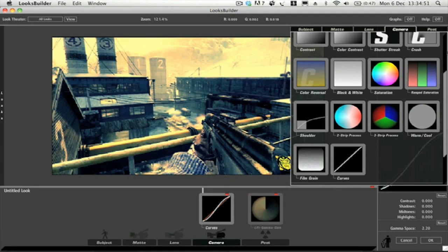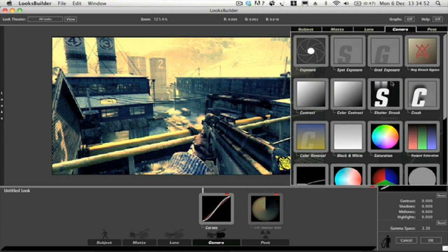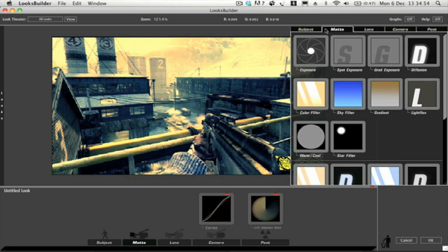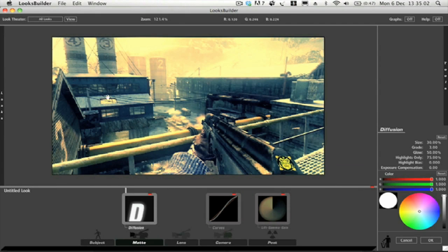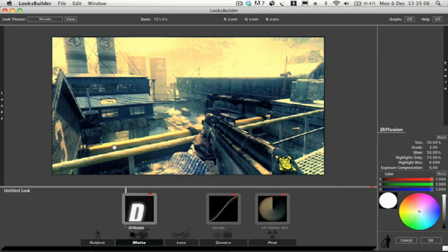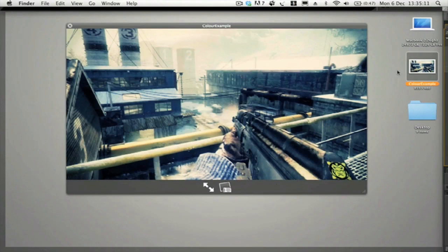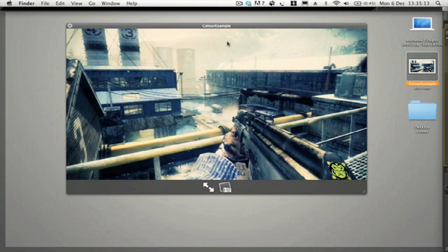The next thing that we want to add is if we go over to Matte, which is the second from the left, and all we want to do is drag Diffusion over. You can see what Diffusion does, it adds kind of a nice glow around the edges. If you see on the example, we've got this nice glow coming from the lights.